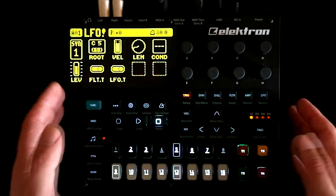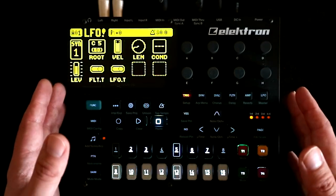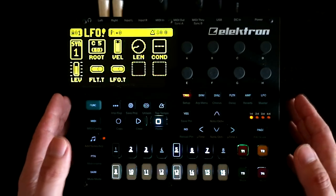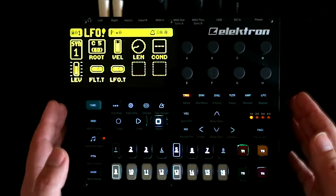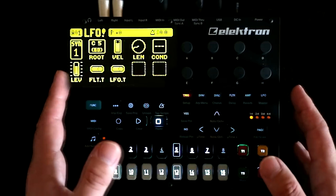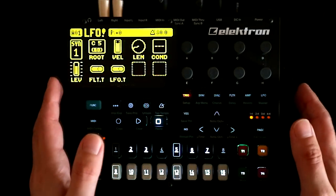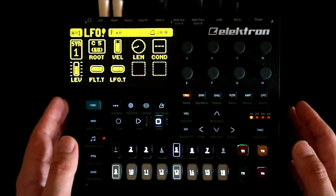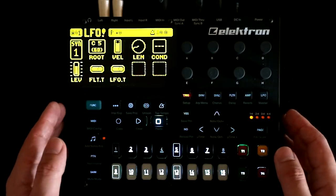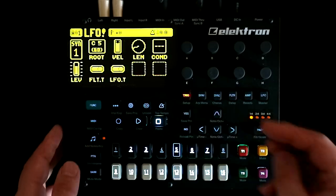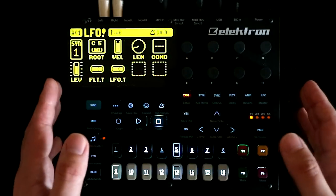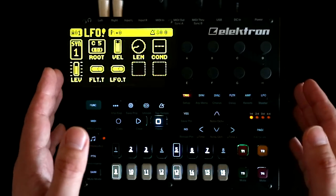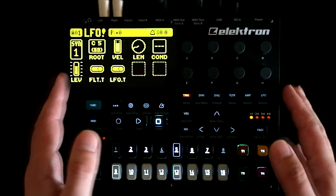A lot of that comes from the wonderful Elektron sequencer, but we shouldn't understate how fantastic the synthesis engine is on the Digitone. In fact, I'd go as far as to say that I think this is a future classic. But today, I want to focus in on one specific element of the synthesis engine — the LFOs — and in particular, I want to highlight three reasons why I think the LFOs on the Digitone are amazing, and offer up some ideas of how you might make use of those features.